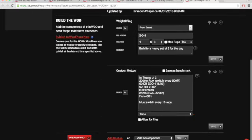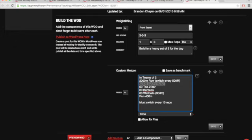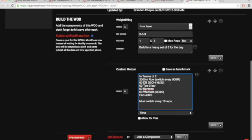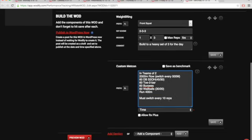Not necessarily super heavy. Then teams of two, row 2000, switch every 500 meters. Dumbbell shoulder overhead, toe to bar, burpee wall ball run. You can sub handstand push-ups if you want. Must switch after 10 reps - you can't have one person do 30, another person do 30. You gotta switch every 10.